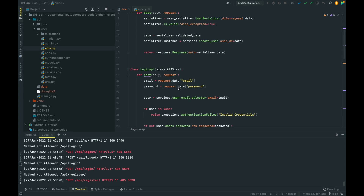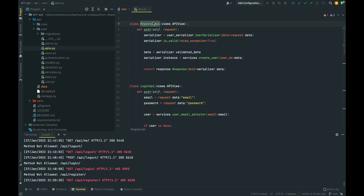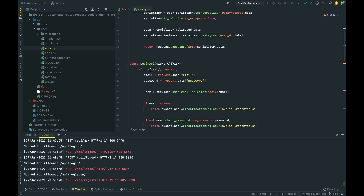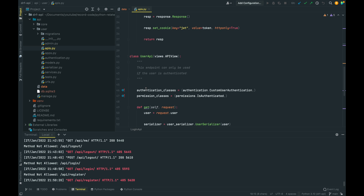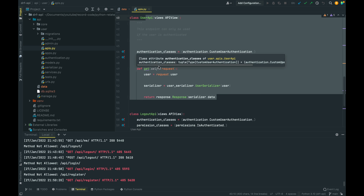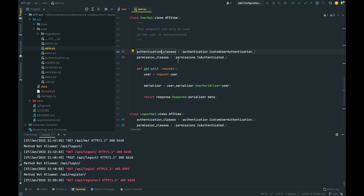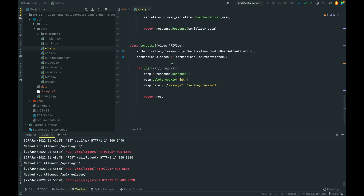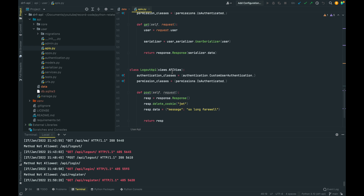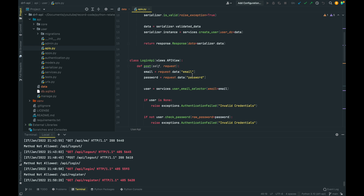Welcome back to the Django REST Framework crash course. In the last video we set up our user endpoints to allow an individual to register, log in with their registered accounts, retrieve their user data under an authenticated and permission-based endpoint, and log out. In this video we're going to continue by creating our CRUD endpoints, mimicking a basic Facebook or Twitter-style posting API where you can write, delete, and update posts using an authenticated user.